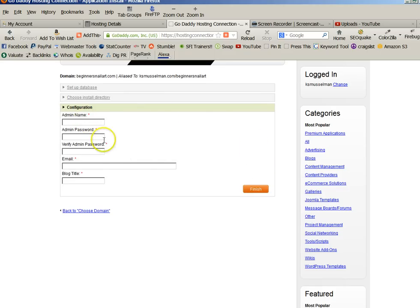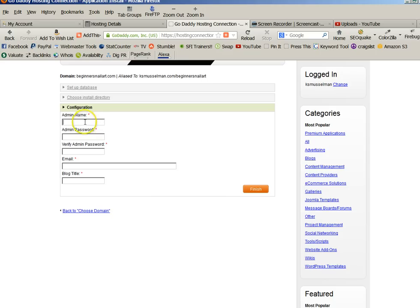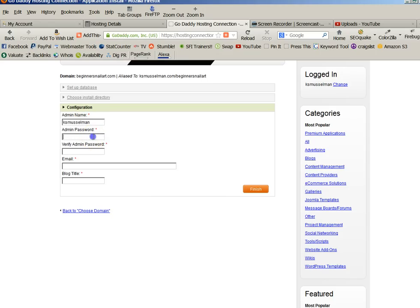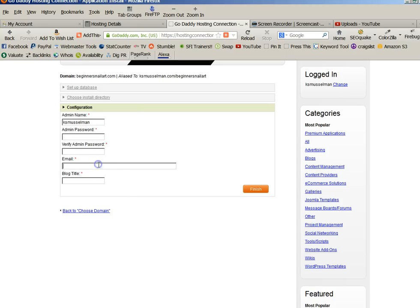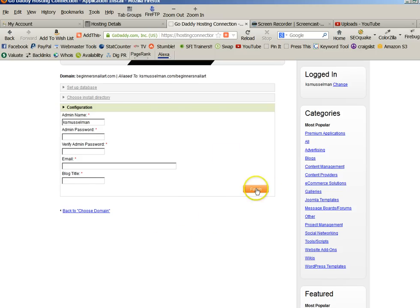Then in here, now I'm not going to finish because I'm not using this domain name, but you would choose an admin name, you would choose an admin password. It can be different than the passwords that you just had for your database, or you could just use the same one, as long as they're the same. Your primary email, the title of your blog, which is either going to be your name or whatever you're calling it, and then you click on finish.